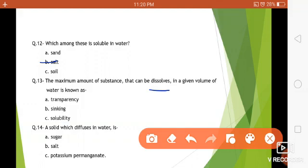...transparency, sinking, or solubility? Yes, the answer is solubility. Question number fourteen: a solid which diffuses in water — is it sugar, salt, or potassium permanganate? The answer is potassium permanganate. Sugar and salt dissolve in water, whereas potassium permanganate diffuses in water.